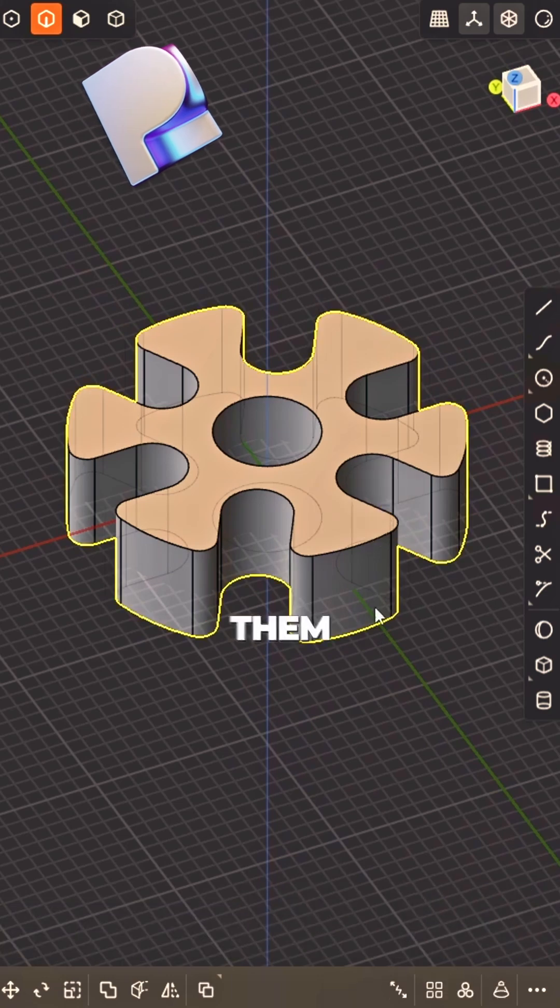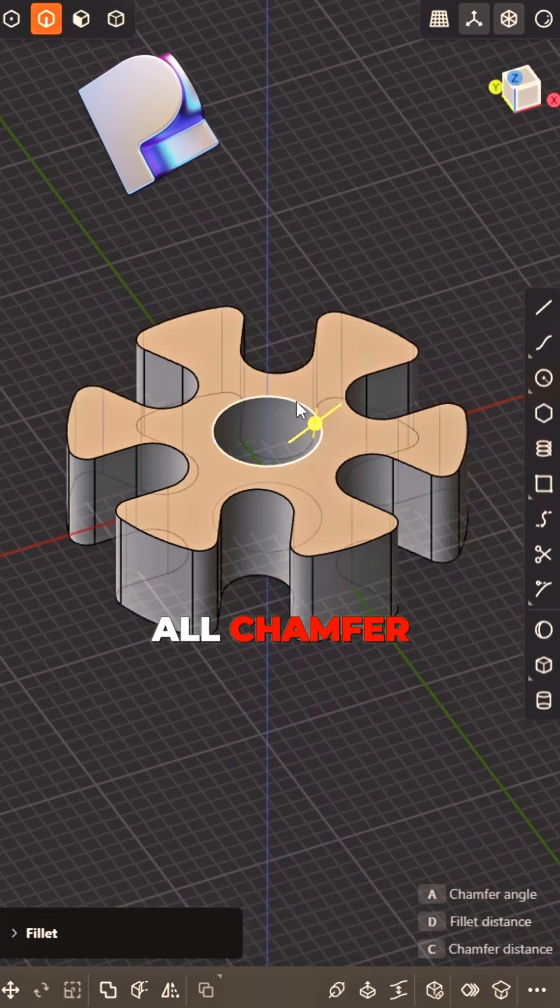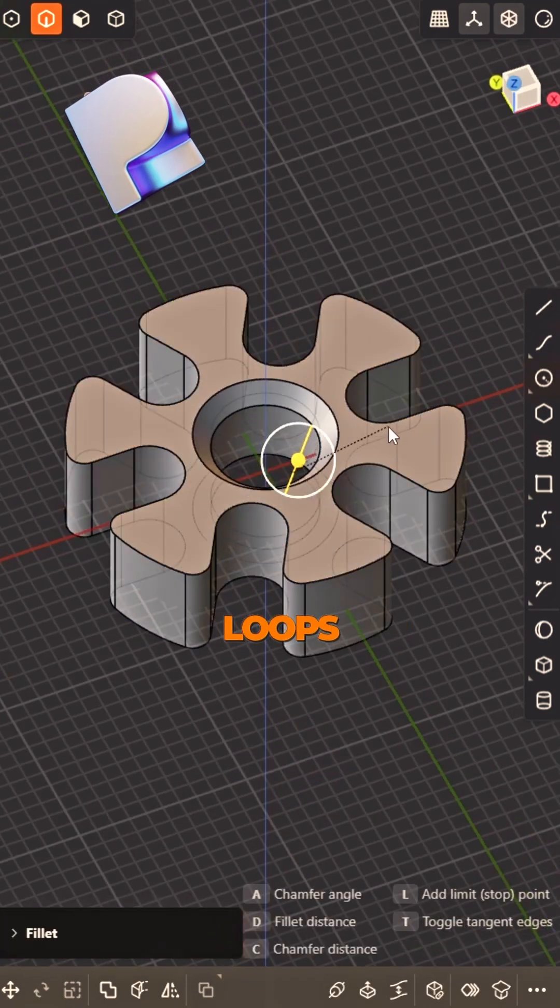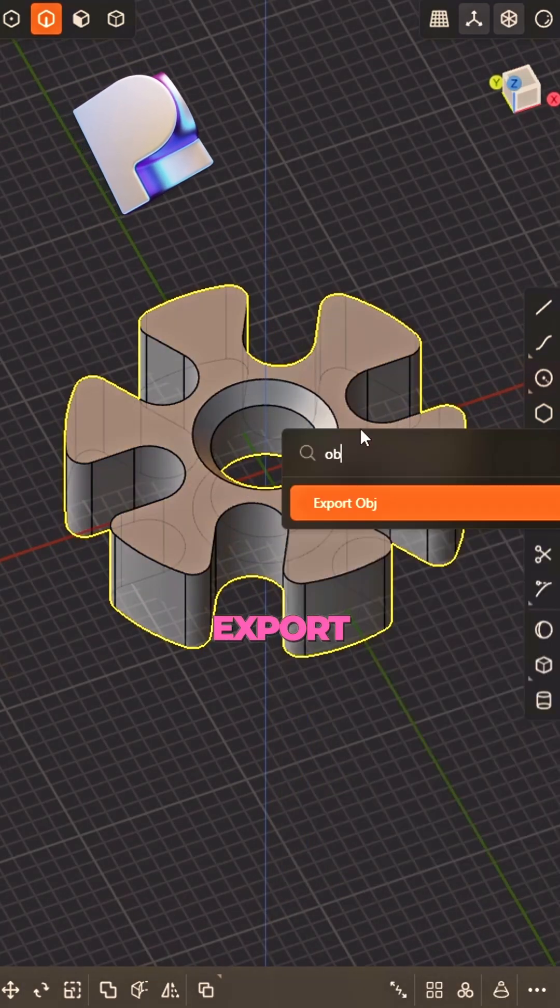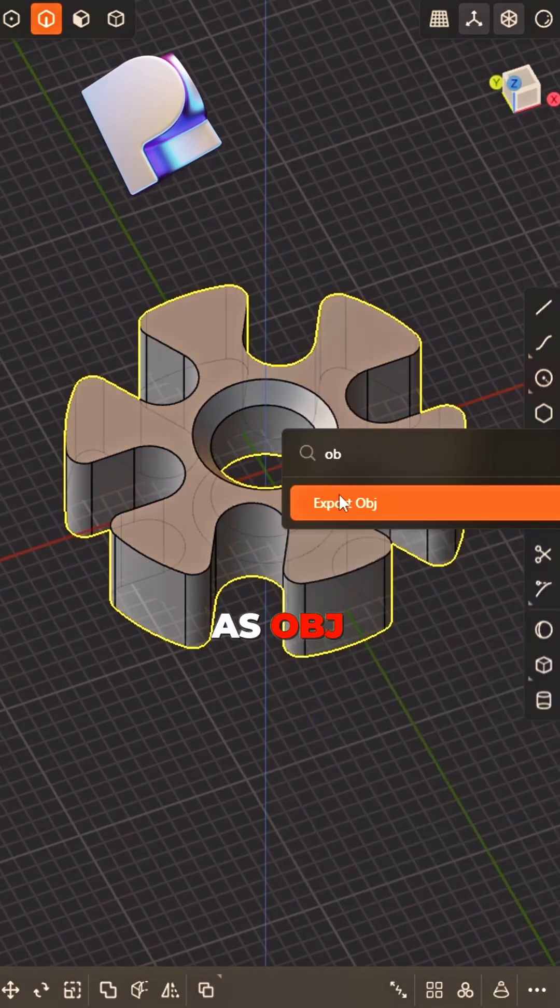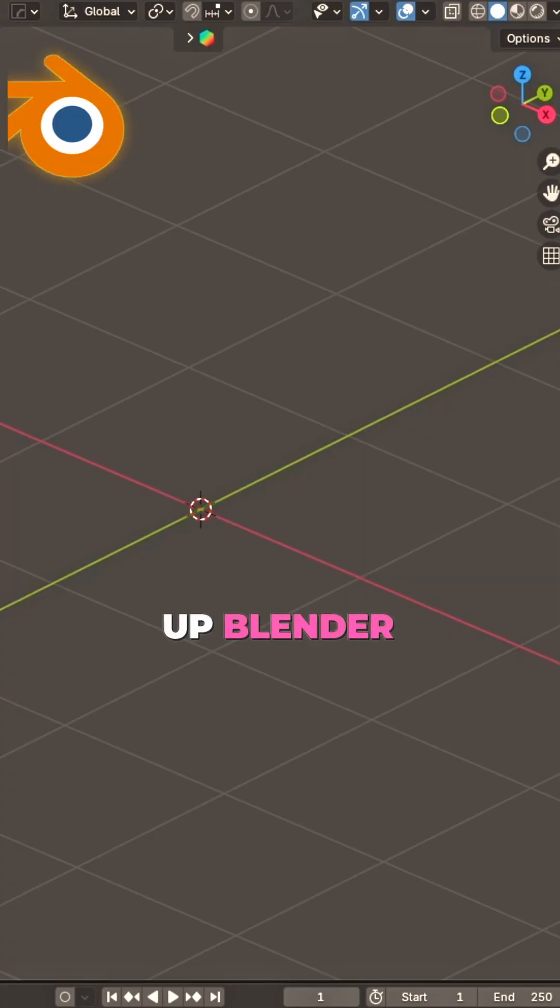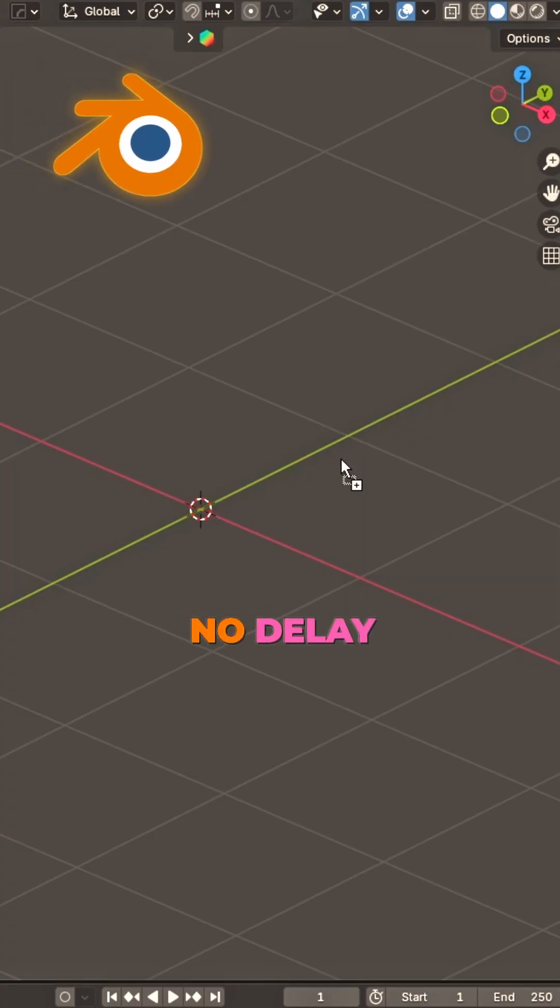Smooth them all. Control loops, keep them clean. Export the solid, it is OBJ. Open up Blender.